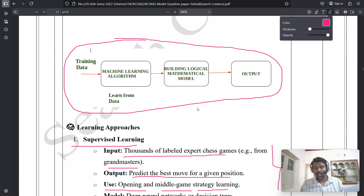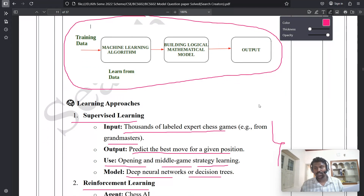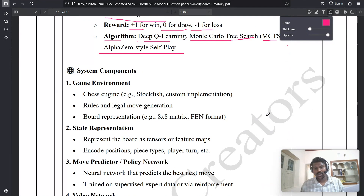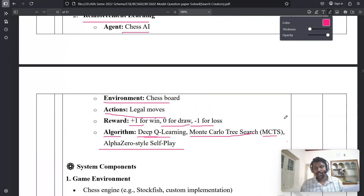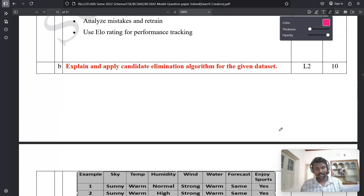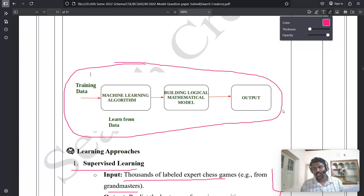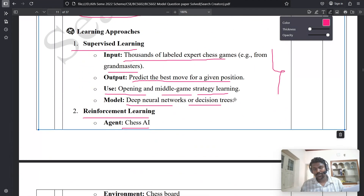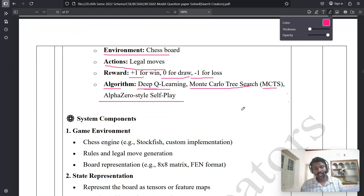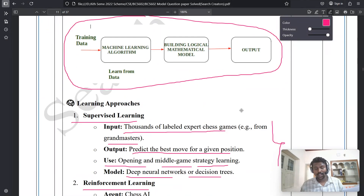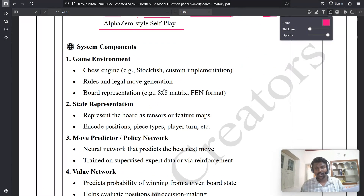You can also write the diagram in your answer. For this 10-mark question, two marks are for the first diagram, two marks for the second diagram, four marks for the learning approaches, and the remaining marks are for the system components — what are the components involved.